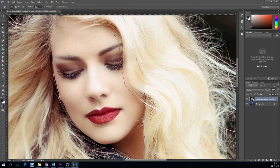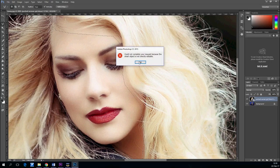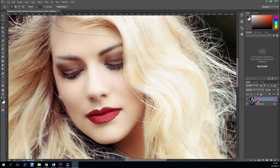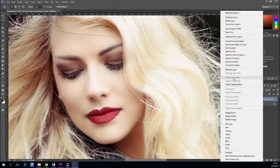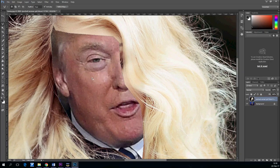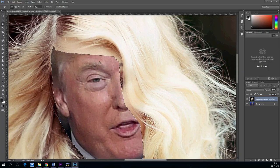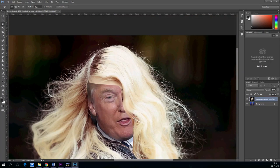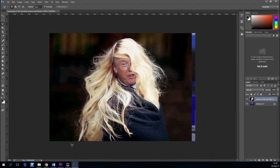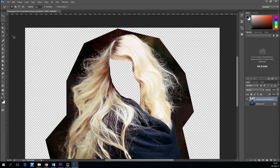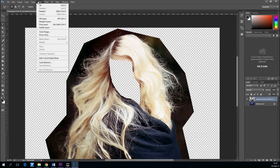Take the lasso tool and cut out the face — the big parts — without getting into hair details. Now let's take this big part out of the background roughly.